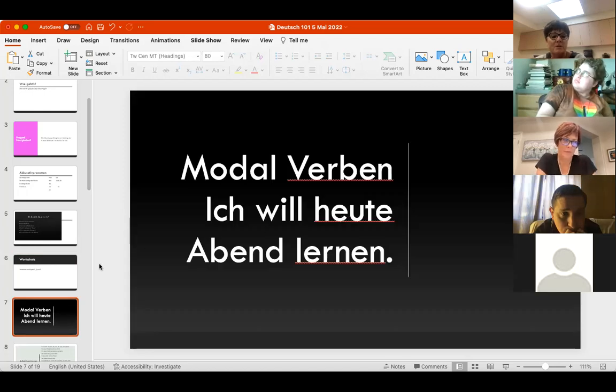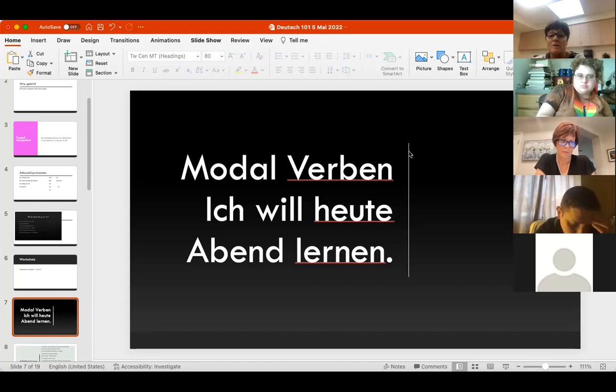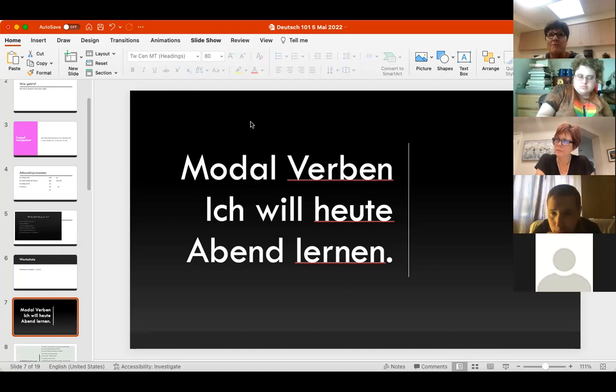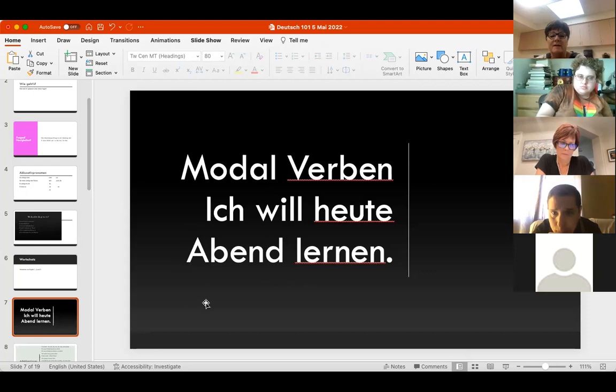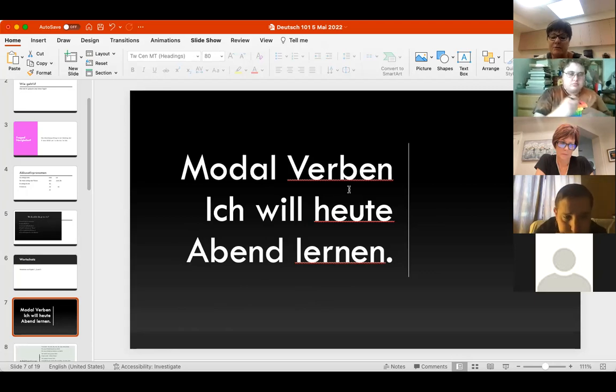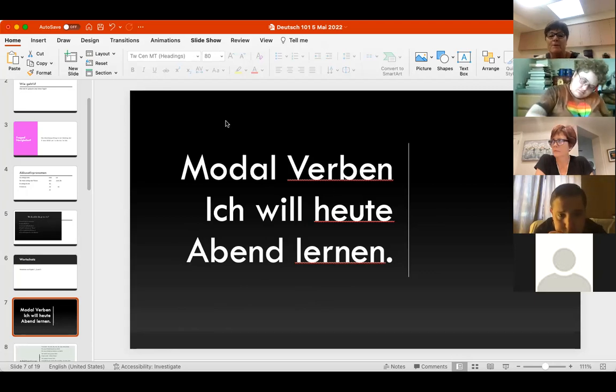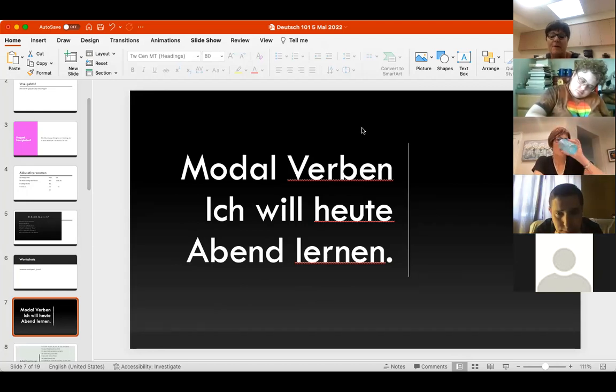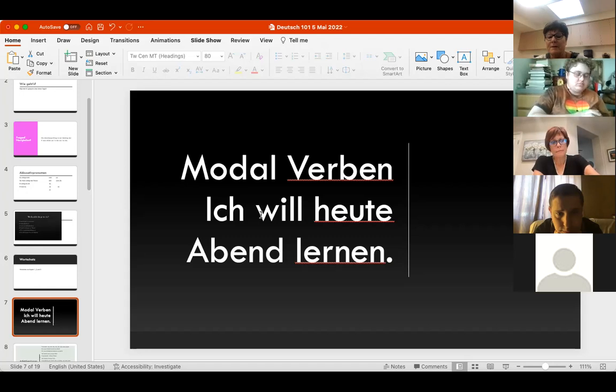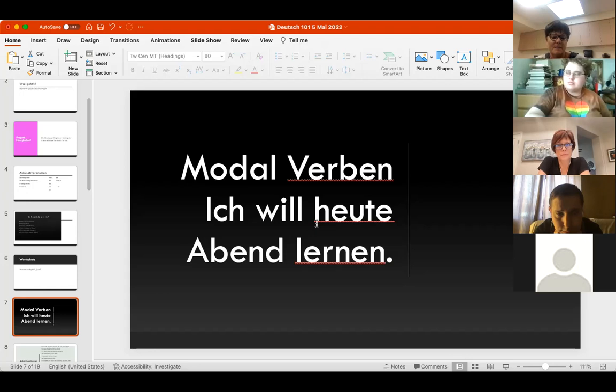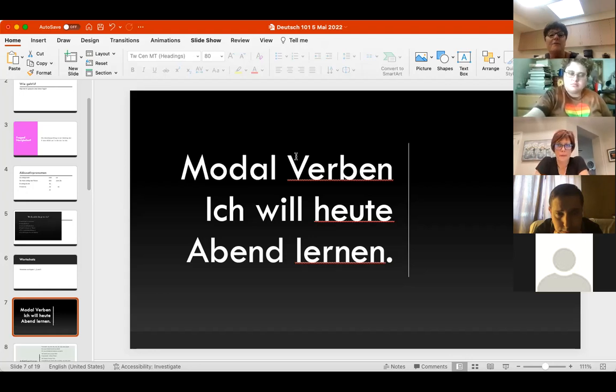Modal verbs - you'll fill in a chart with missing modal verbs. You may have like the ich form of wollen, ich will, then the du form is blank, er/sie/es will, wir wollen, and then you fill them in. Then fill in sentences with a choice of wollen, sollen, möchten, and put in the appropriate modal verb conjugated to the subject. As long as it makes sense, if you're using the same modal verb twice, that's fine.